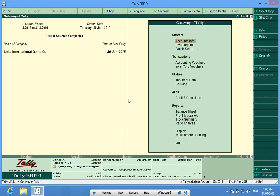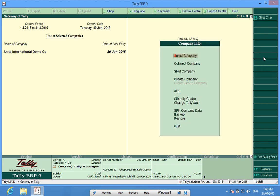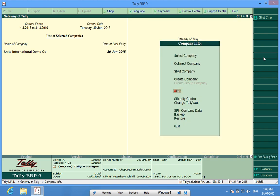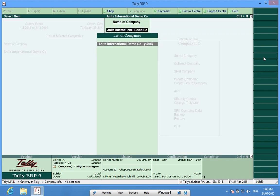Now I want to change the administrator password of this company. To change the admin password of this company, I go to Alt F3 company info alter and open this form.